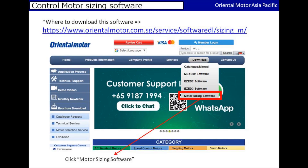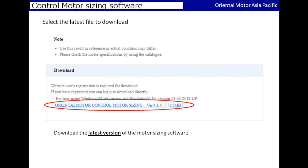To download, please visit the main page of our homepage and mouse over the download tab to select motor sizing software, and you'll be visiting the download page. Alternatively, you may also click or type in the link mentioned in this video under the description below. This will be the download page where you can click and download the latest version of the software.